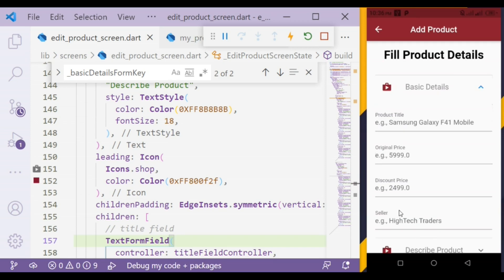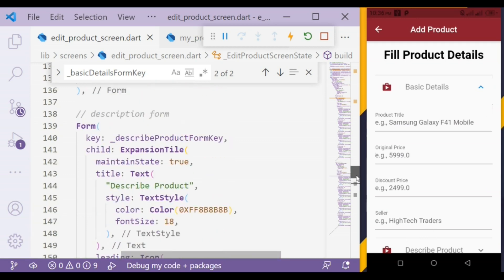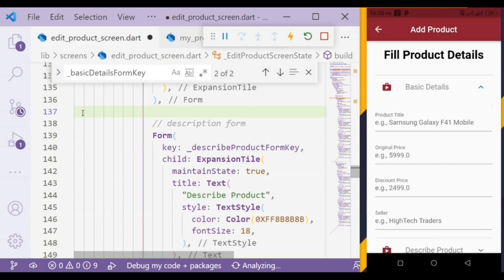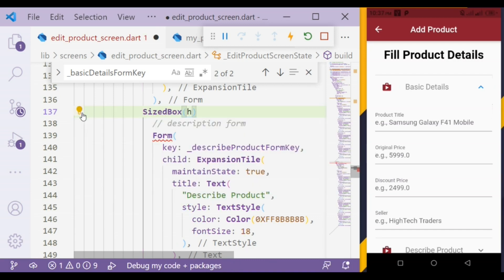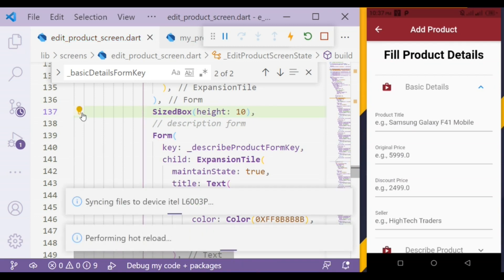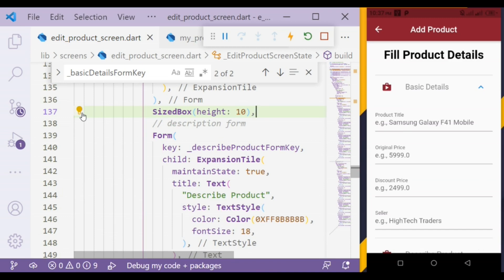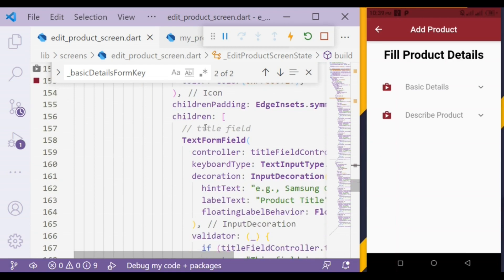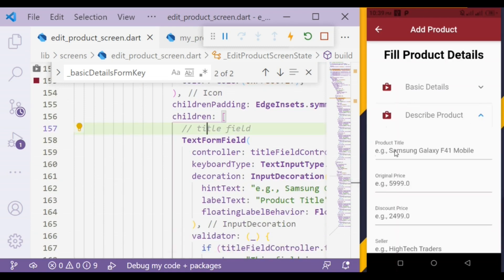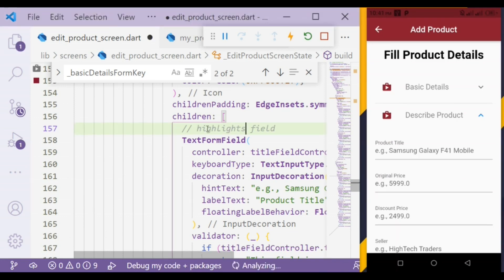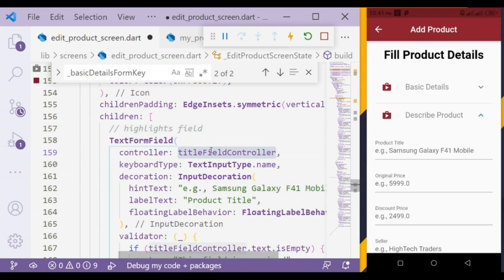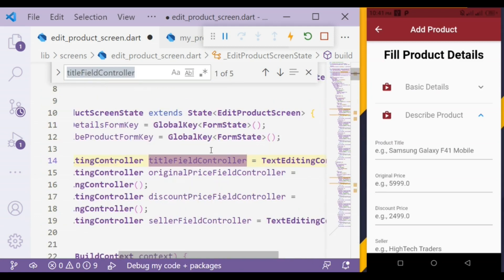We'll add a SizedBox to give some height between those expansion tiles. Now we are going to create the first field — the highlights field. We will create a controller for that field.